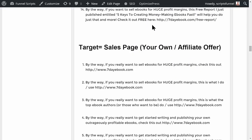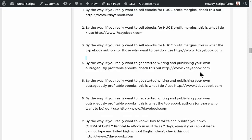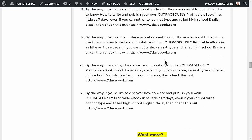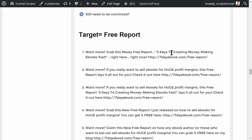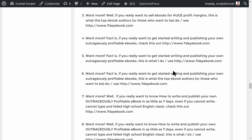You can also drive people straight to your affiliate or sales page: 'By the way, if you really want to sell ebooks for huge profit margins, check this out at 7daybook.com.' Or: 'By the way, if you really want to sell ebooks for huge profit margins, this is what top ebook authors do — 7daybook.com.' These scripts bridge the gap between free content and getting people to either opt in or check out a sales page.